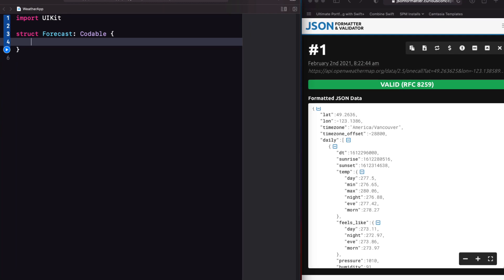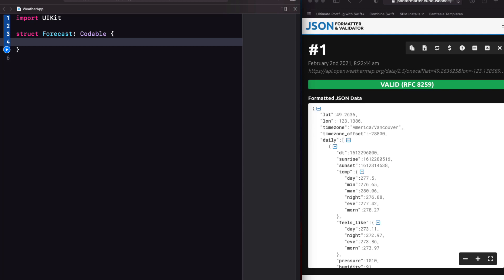When you create your model, you don't have to use all of the key value pairs from your JSON. For example, I don't want to use these first four in my app, so I'm going to ignore them. And this means then that we come across this first key, which is daily, that is an array of objects.